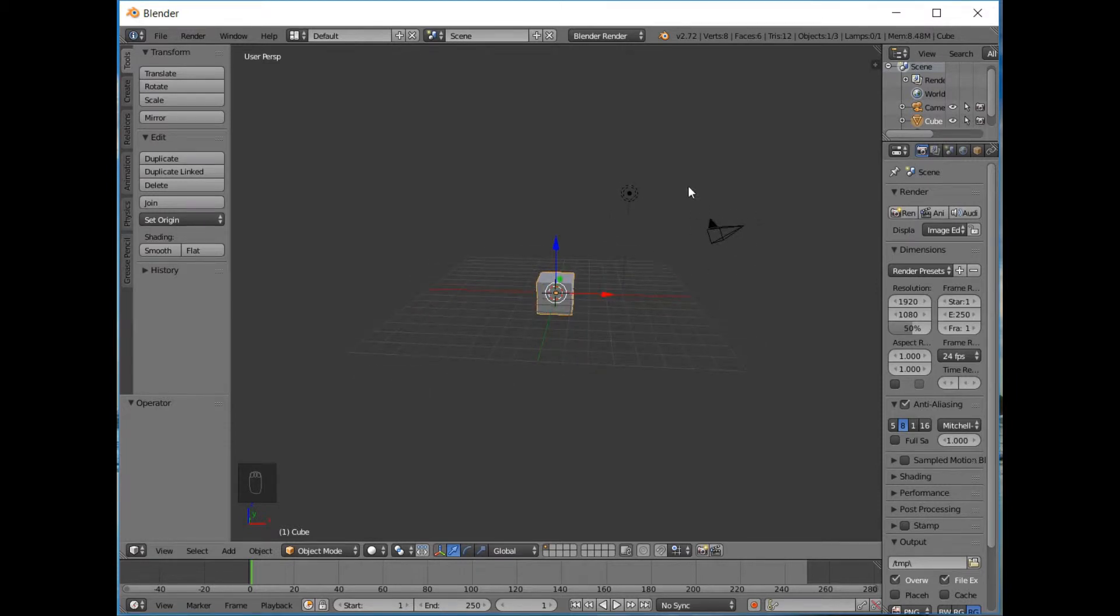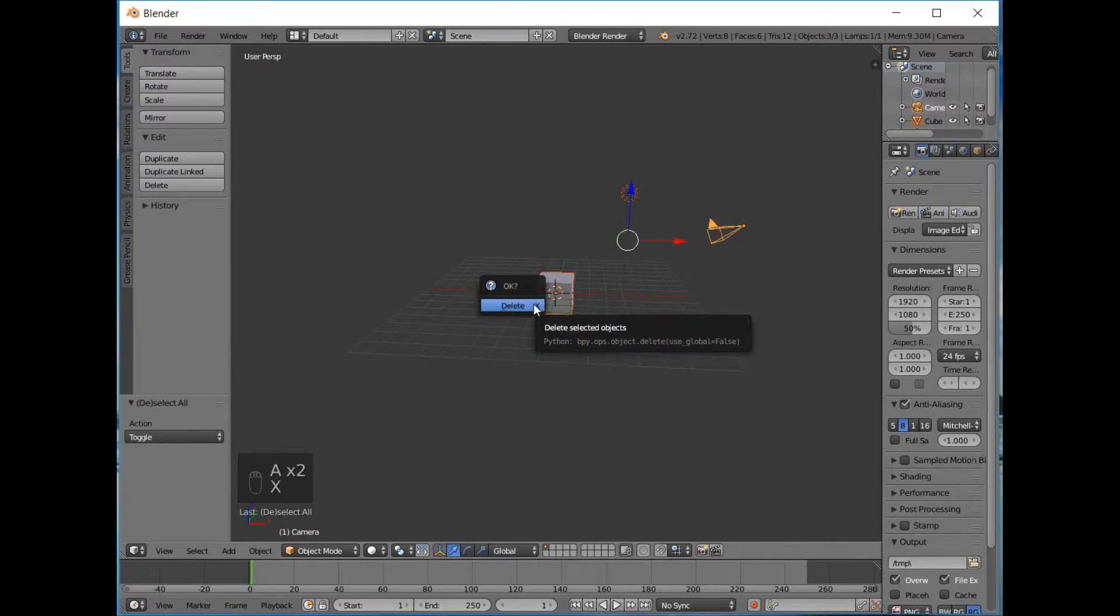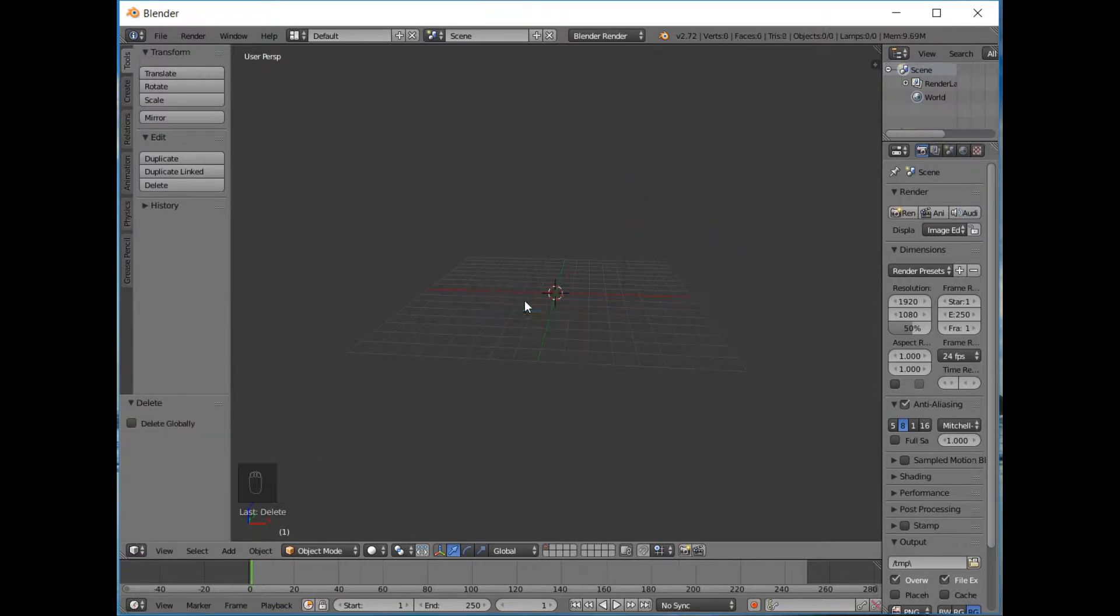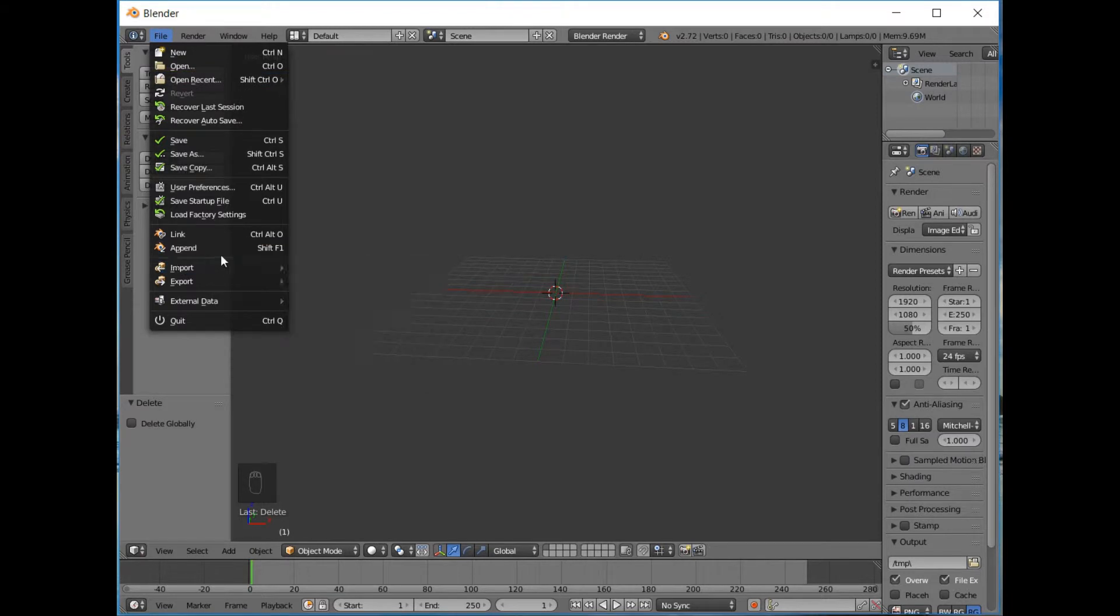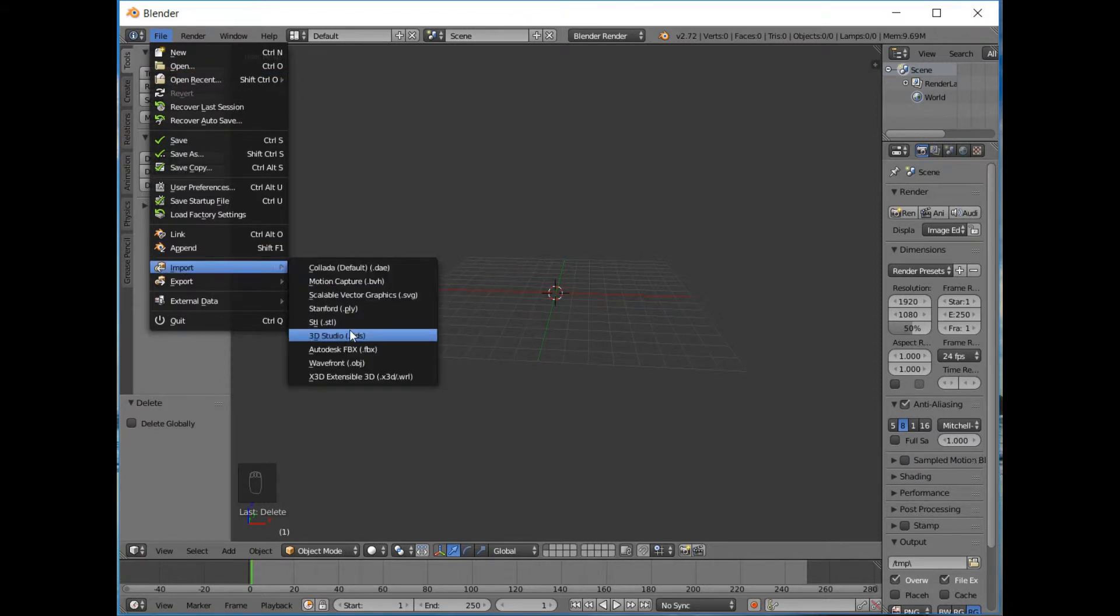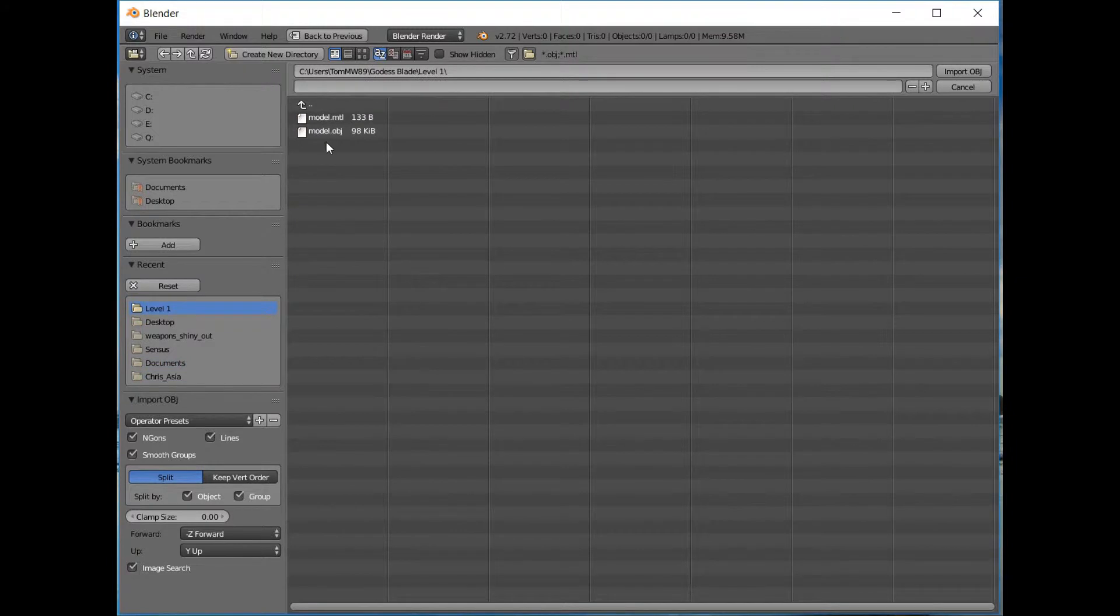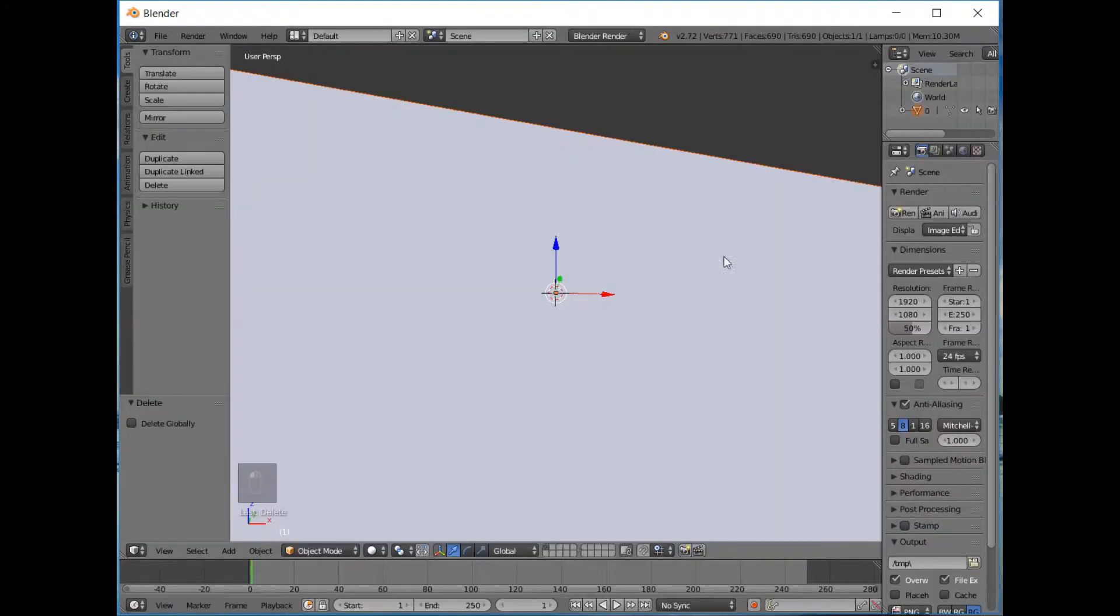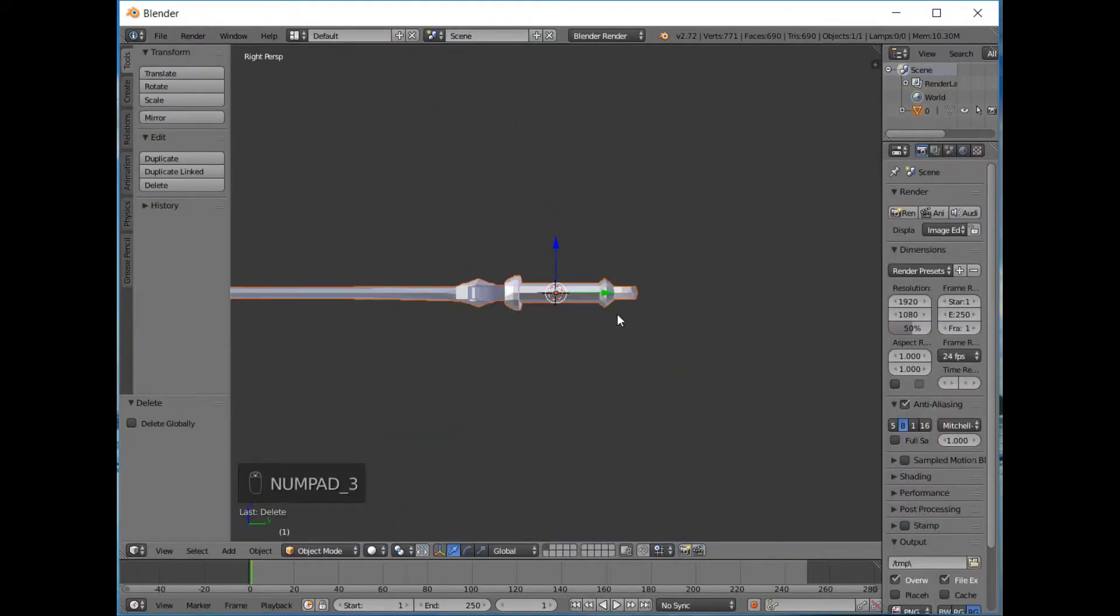Now let's start with this scene. We've got a cube and a lamp and a camera. Now we don't need to think about that. So I pressed A to select all and then X to delete. Okay, now File and we're going to import the 3D model that we're going to be using.